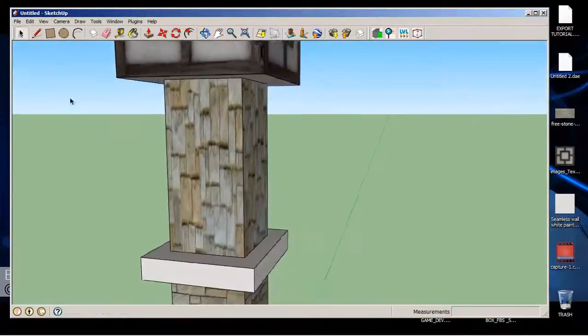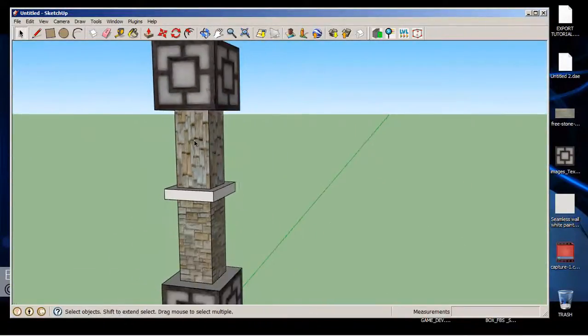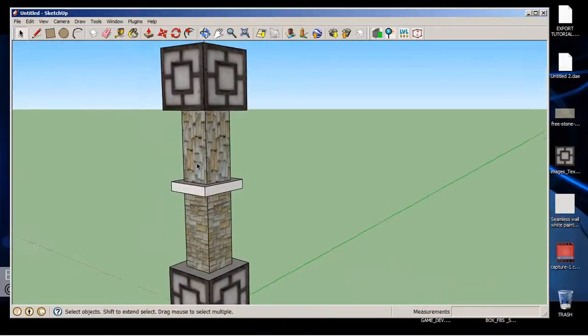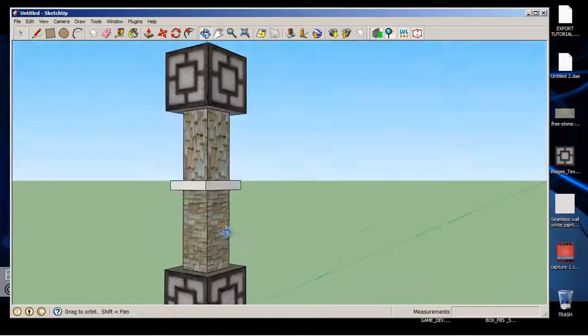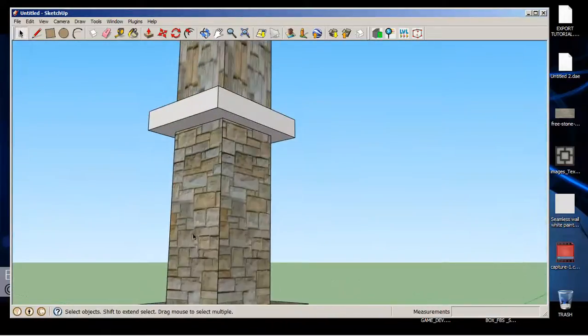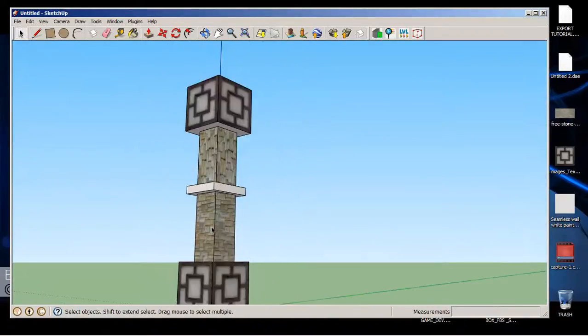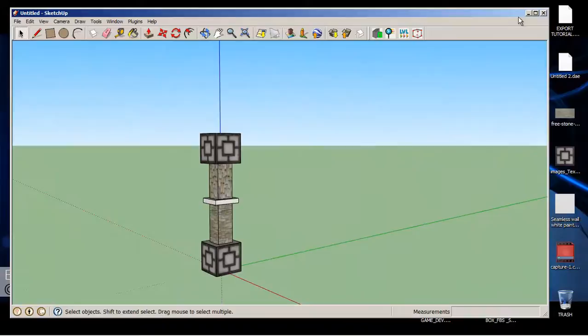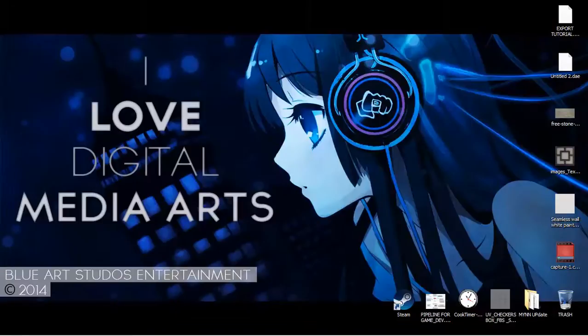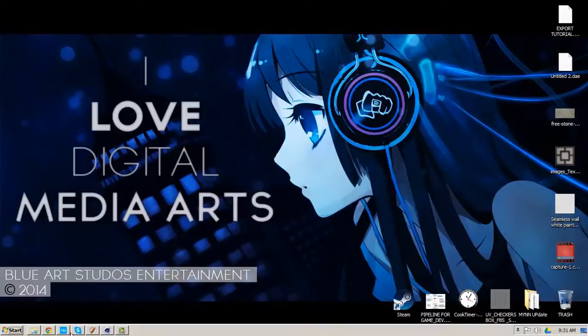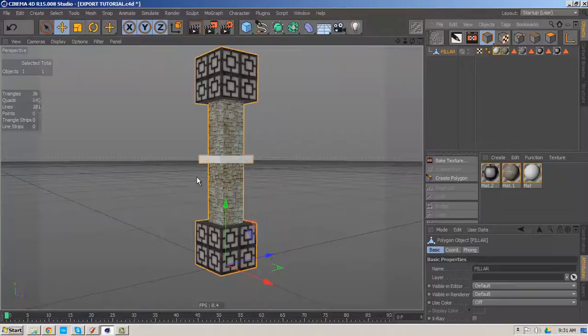So I'm going to show you how to fix that stretchiness and have everything else tileable like this one at the bottom. I'm going to minimize and open Cinema.